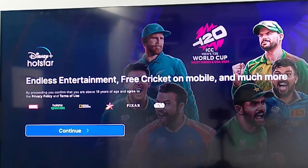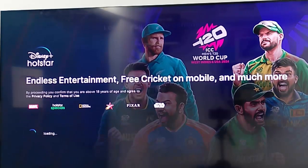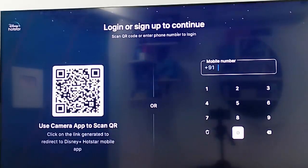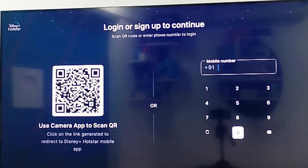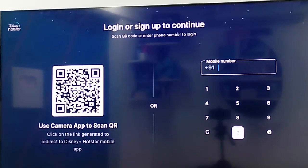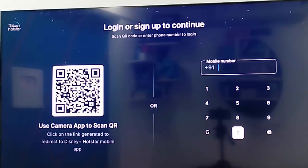Select Continue. Then enter your mobile number, enter the OTP, and complete the process. Hope you liked this video — please like, share, and subscribe.